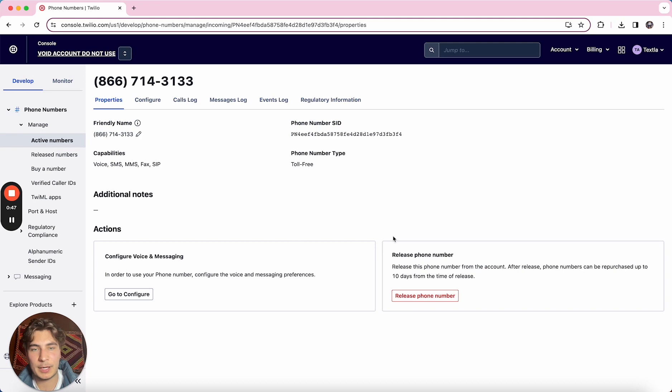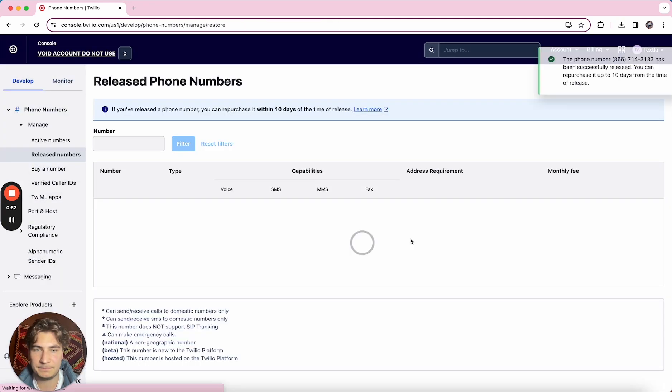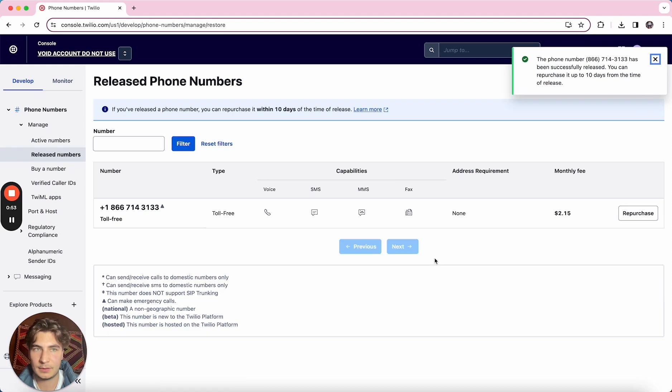Once you're on the properties tab we can click release phone number and click release this number and then it will be successfully released.